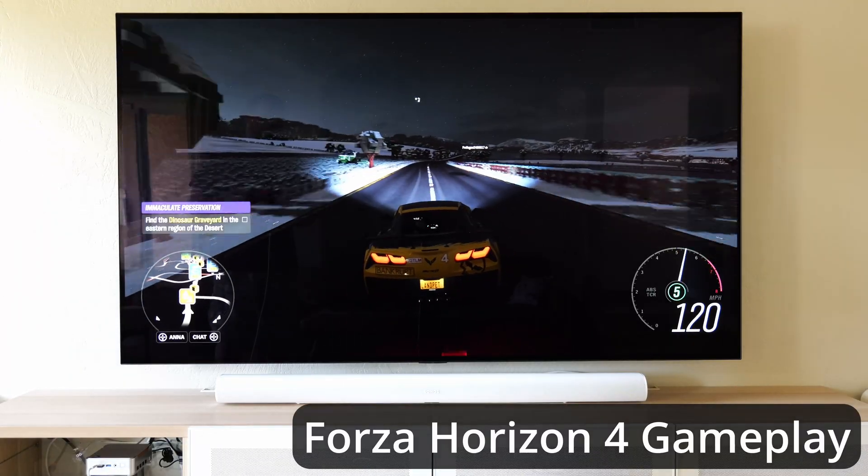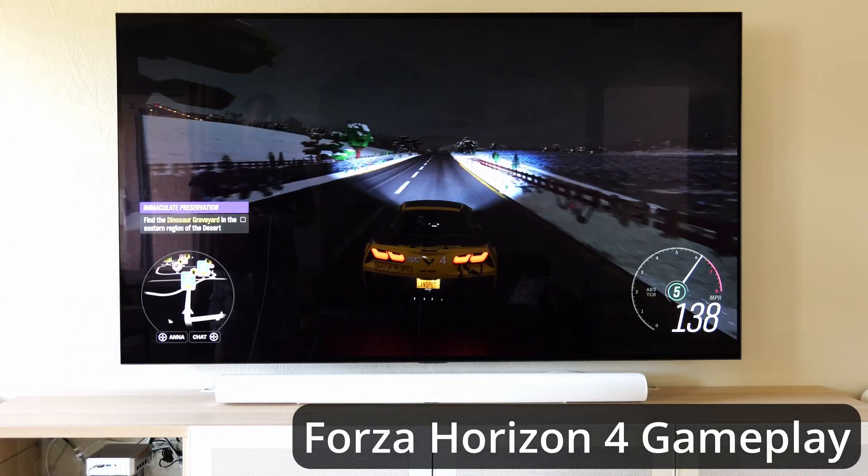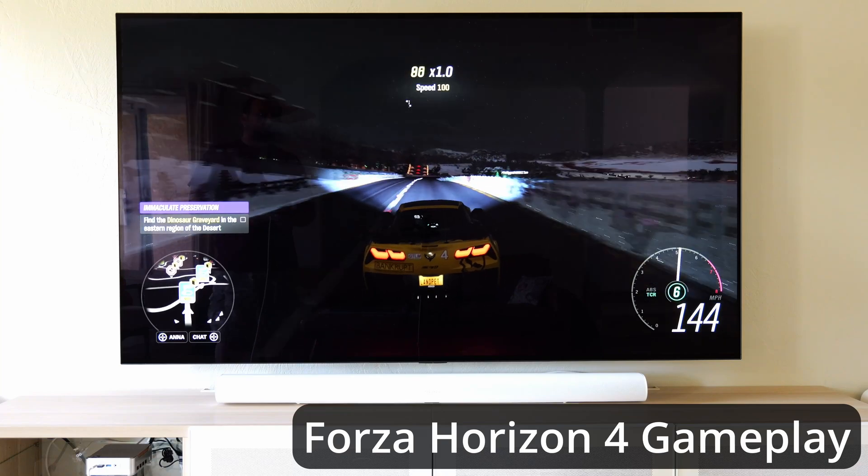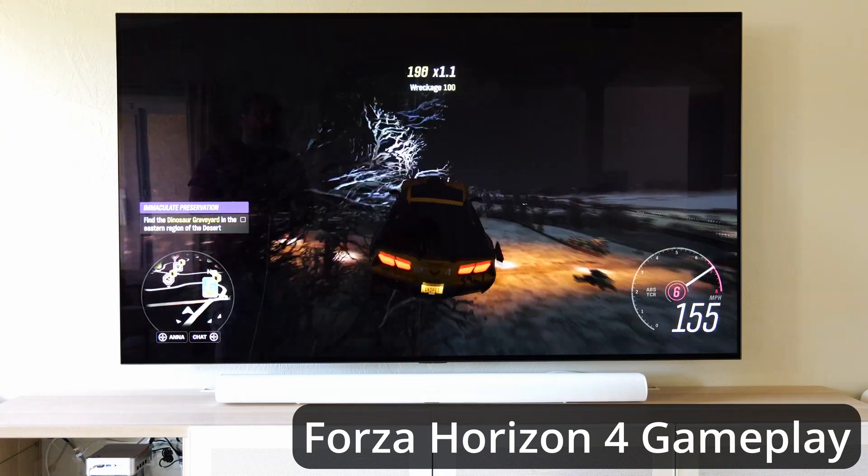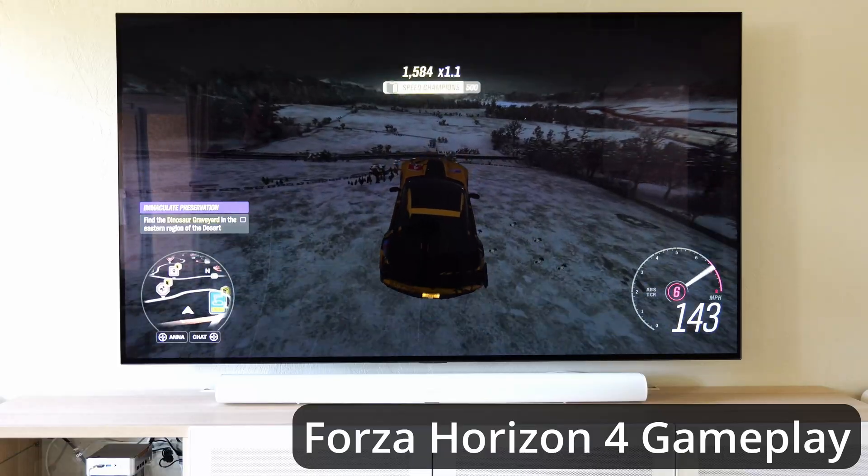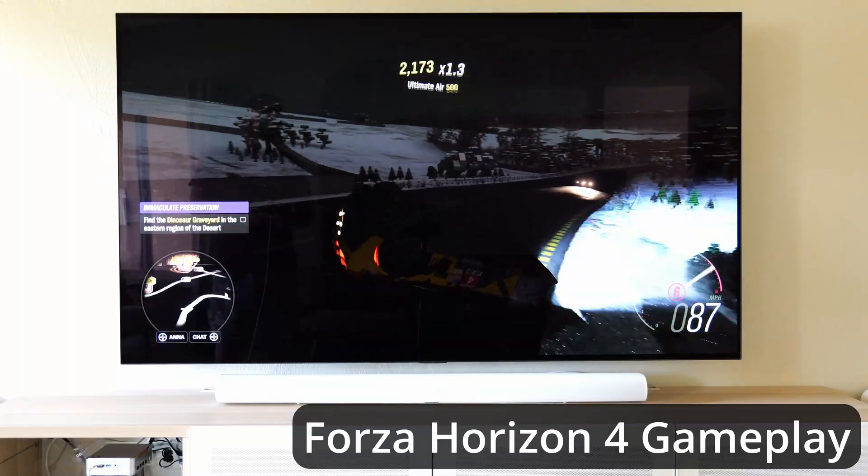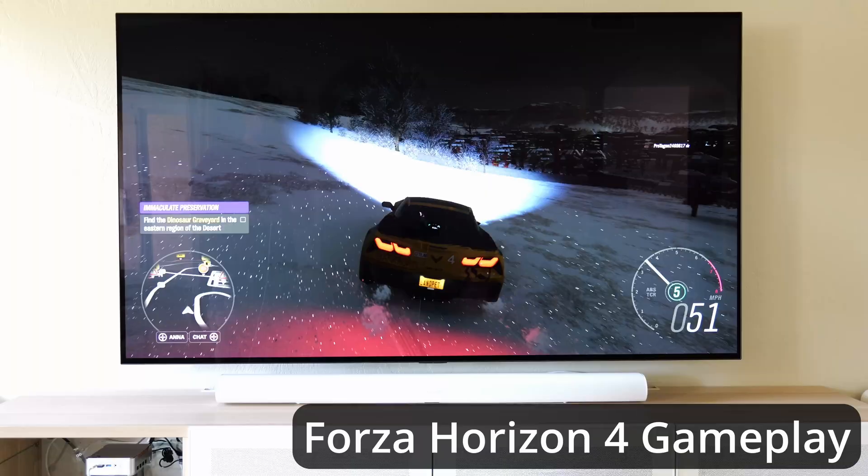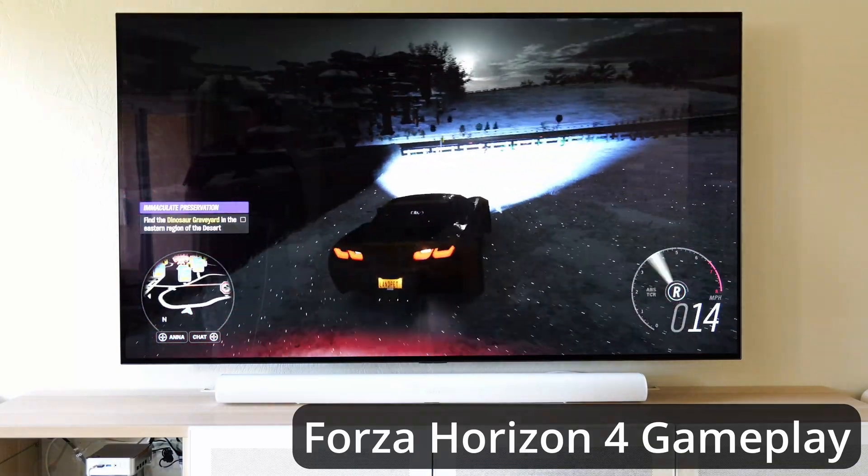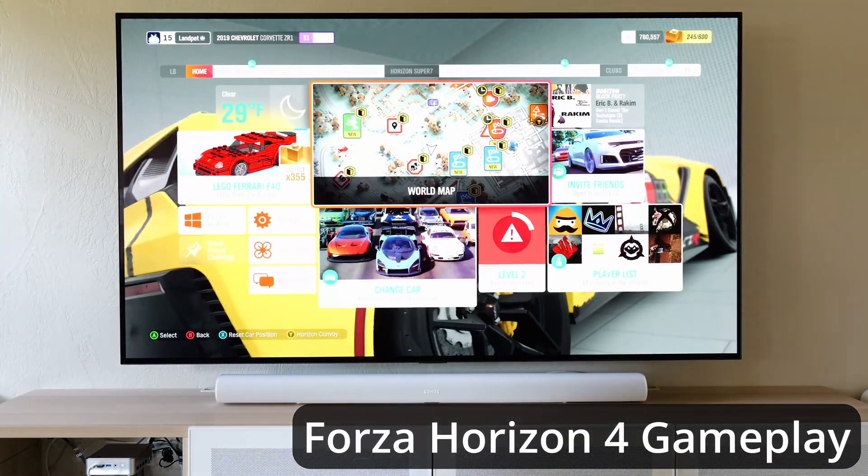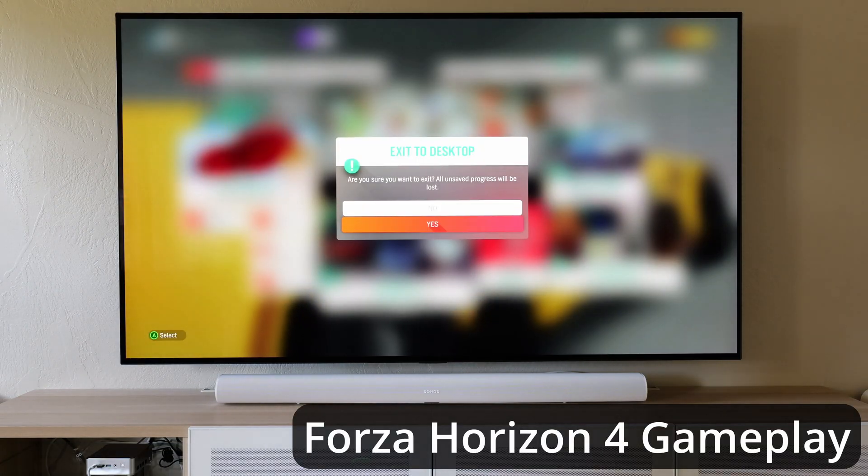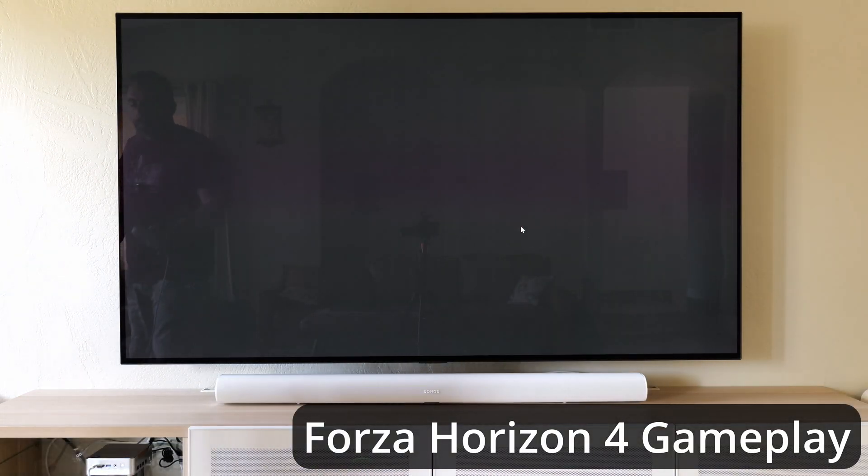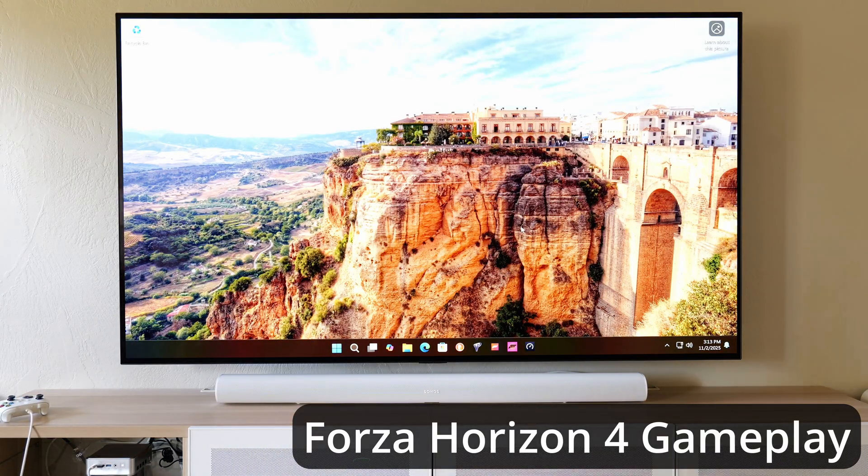I would say this is normal, nothing crazy or anything like that, but at least it's not lagging - that's the important part. I mean, we're good to go here. Forza Horizon 4 seems to be working just fine. Let's exit this game and also try Forza Horizon 5.